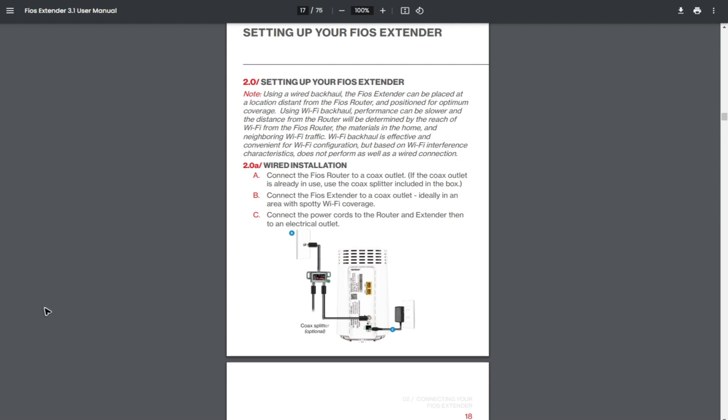Hello everyone, in this video I'm going to show you how to set up your Verizon FIOS Wi-Fi extender. As you can see, I have the official user manual from Verizon.